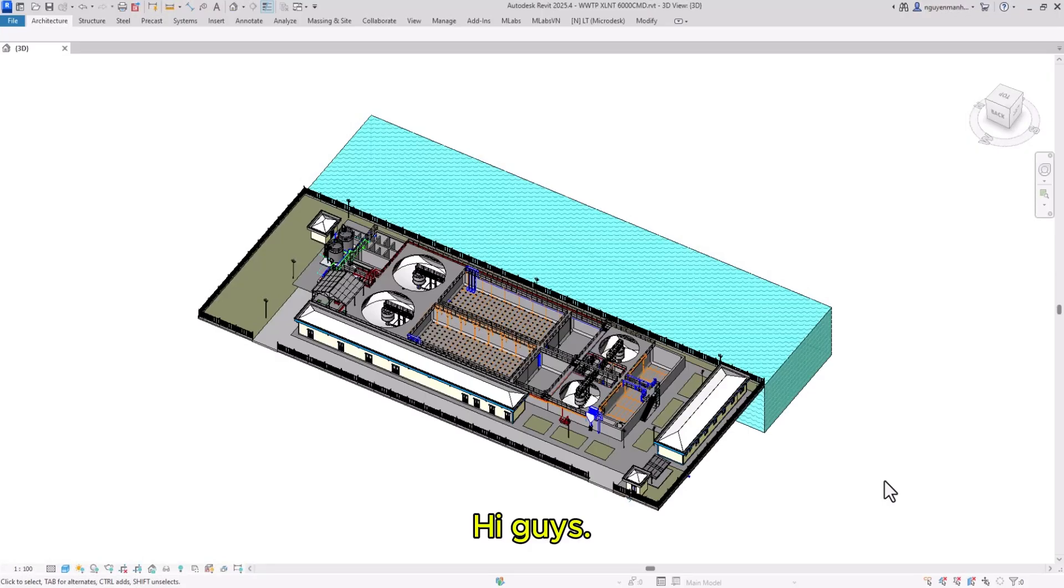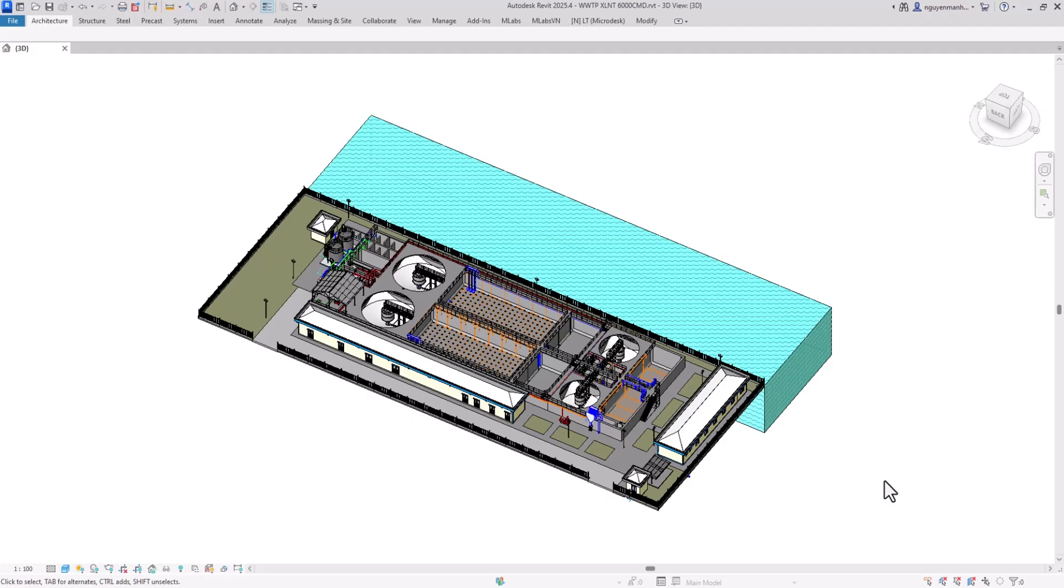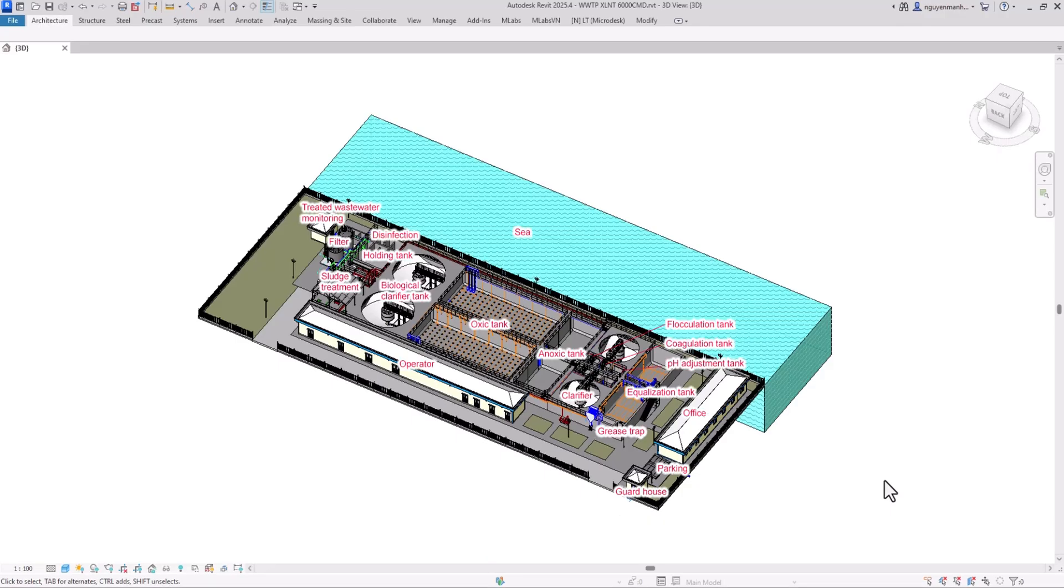Hi guys! Here I would like to introduce a wastewater treatment system with a capacity of 6,000 cubic meters per day. As you can see, these are the categories. It's a centralized wastewater treatment system.